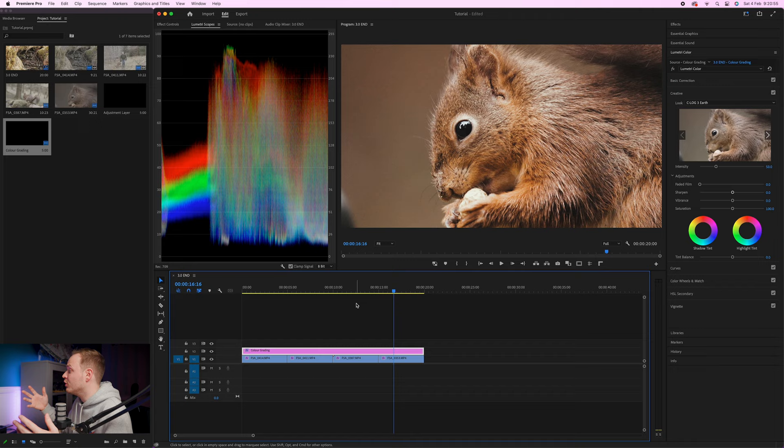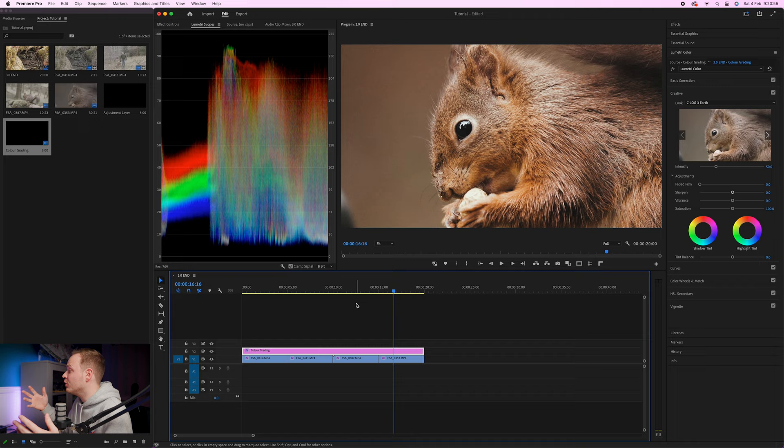All of our clips are now color graded and they look beautiful — I love this earthy, rustic look. If you want a similar effect, download the free LUT from the link in the description, or use your own. That is how I edit my C-Log 3 footage shot on the Canon EOS R5.